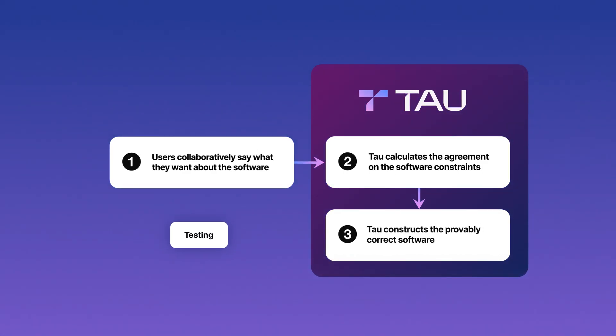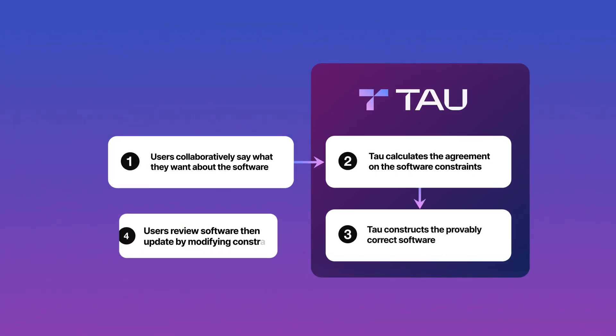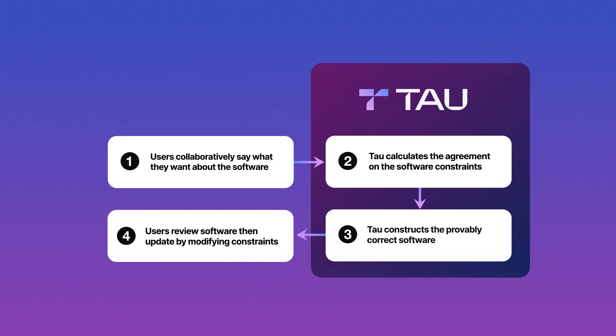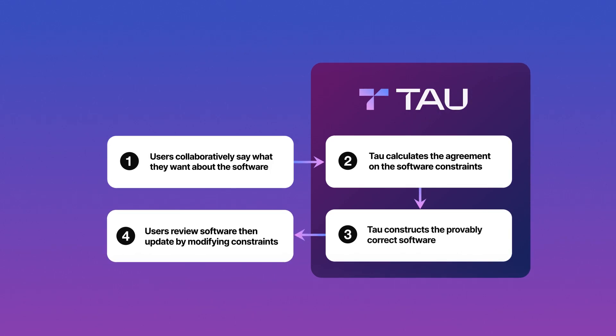This also fundamentally changes the testing phase. Since the created software is always exactly as specified, improving it is now as easy as modifying your requirements.